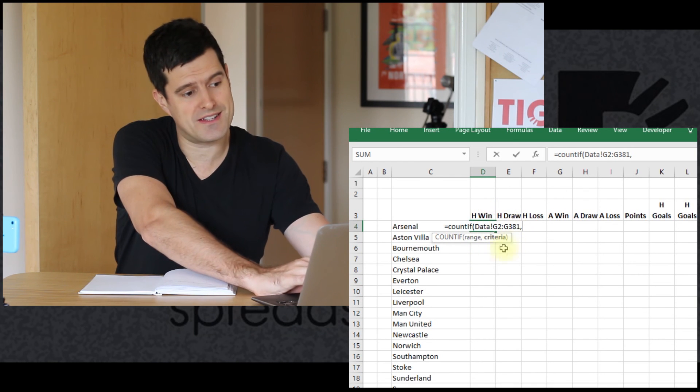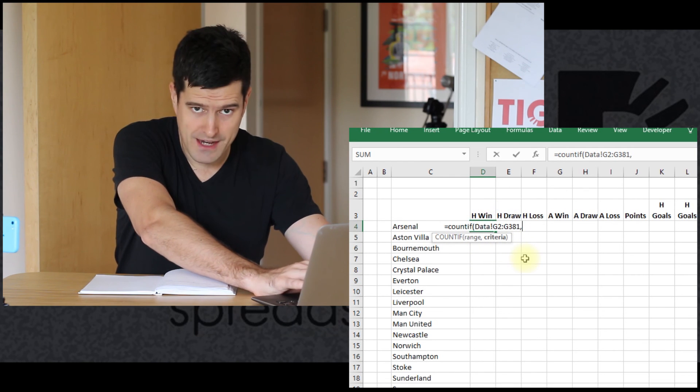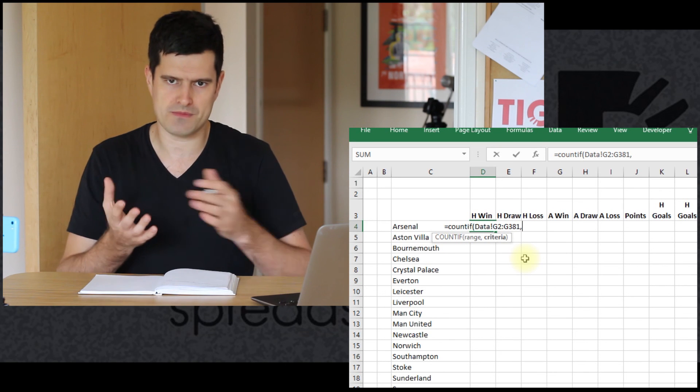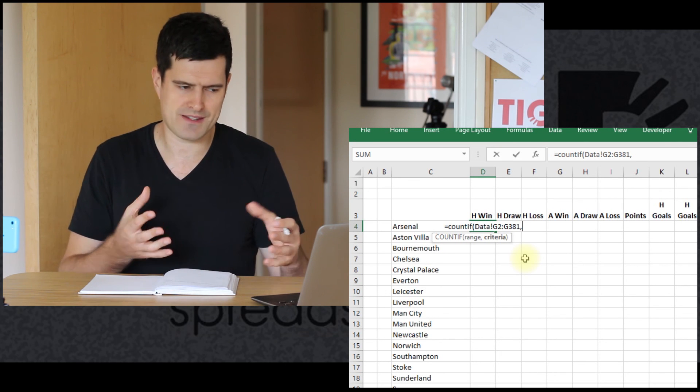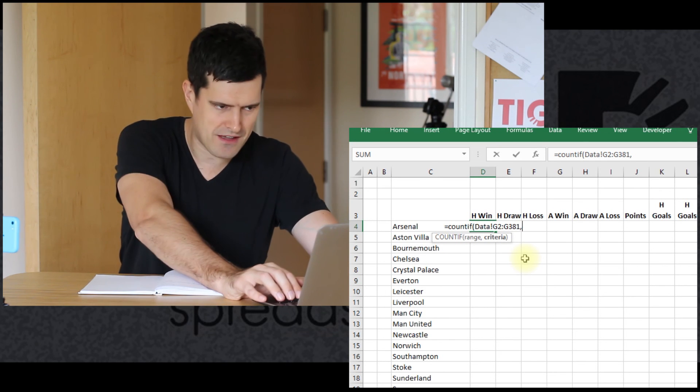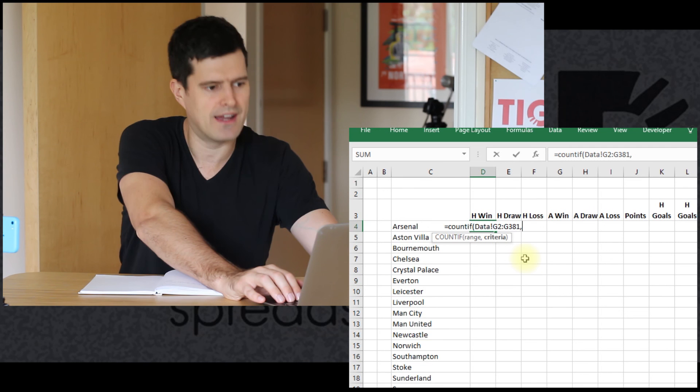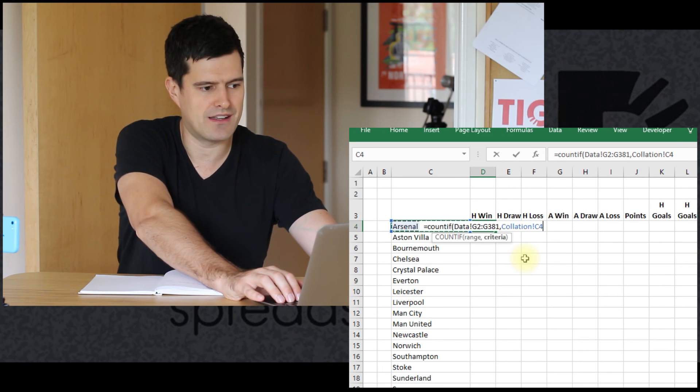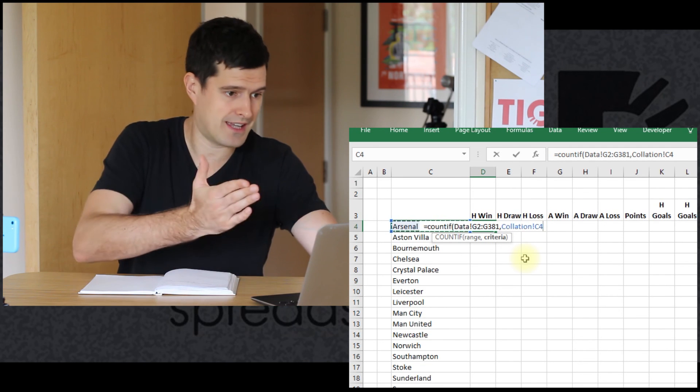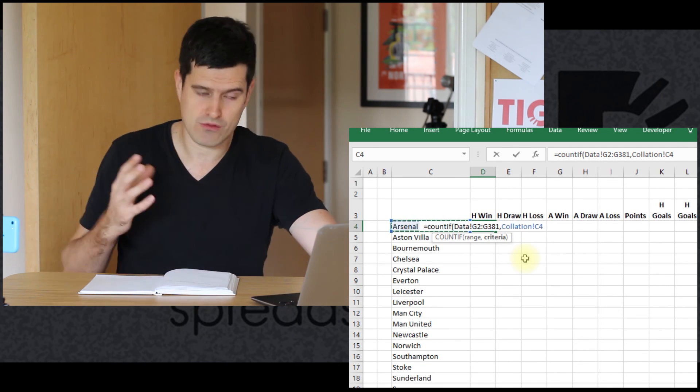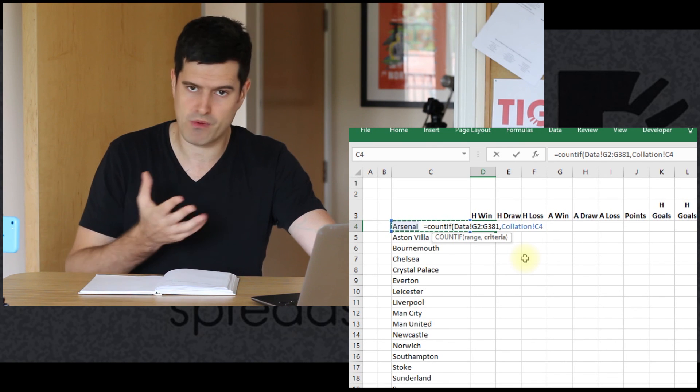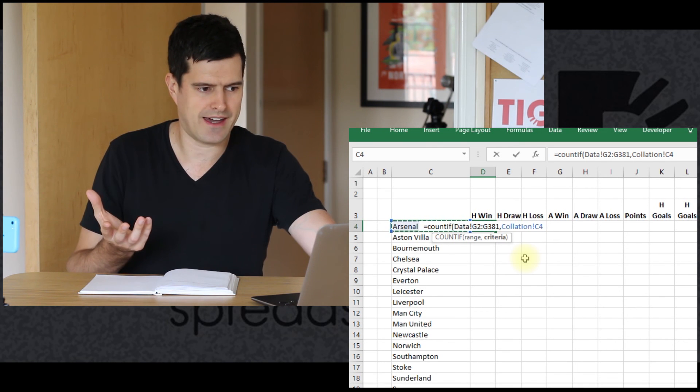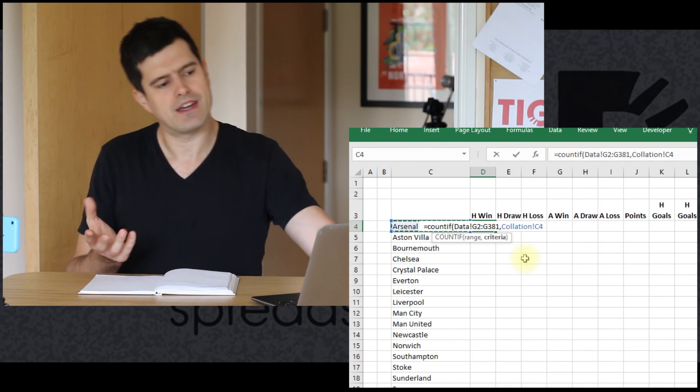And then the second component of this formula, Excel is asking for the criteria. So it's saying count the cells that conform to this criteria. We want to count the cells that contain the value in cell C4, which is Arsenal, but we're just going to reference cell C4.